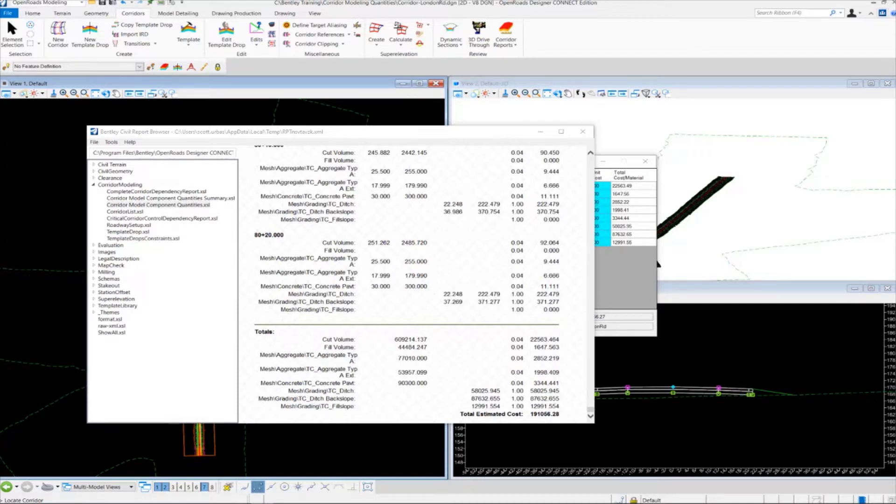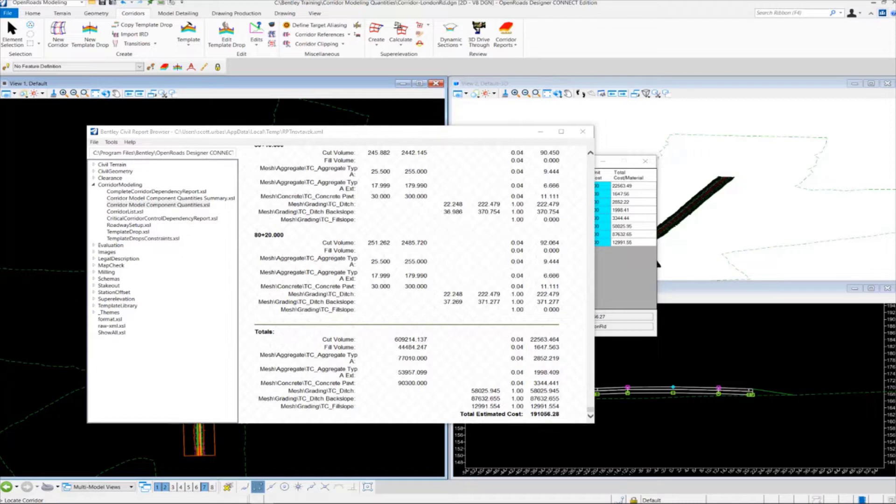Now let's take a look at another tool to generate some quantities and this time we're going to use the element component quantity tool. So let's take a look at computing some quantities using this element component quantities tool.